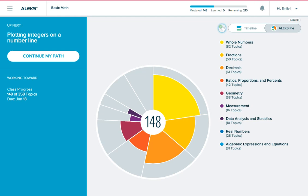From your homepage, click this Knowledge Check Indicator to see when your next knowledge check will happen. When it's time for a knowledge check, you'll see a notification on your homepage.